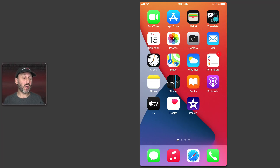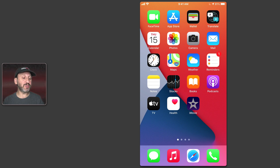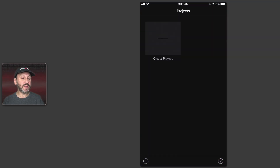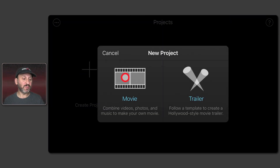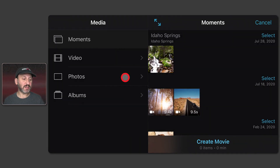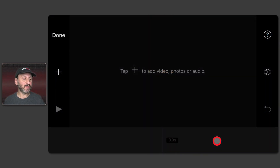If you don't have iMovie you can download it for free from the App Store. Once you have it installed and you launch it, you'll be faced with a screen where you can create a new project. Let's create a new project and select Movie as the type. It's going to prompt us for media to import, but let's skip that for now and instead Create Movie.